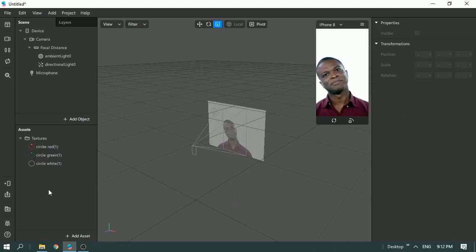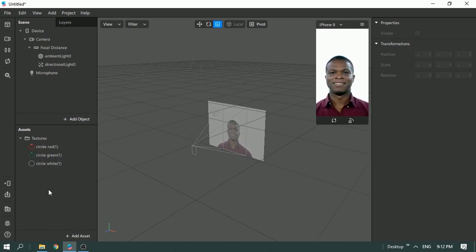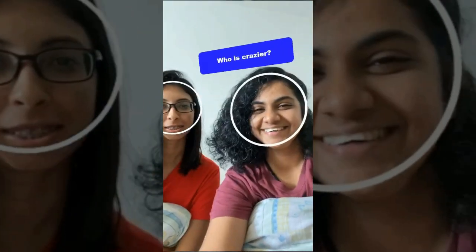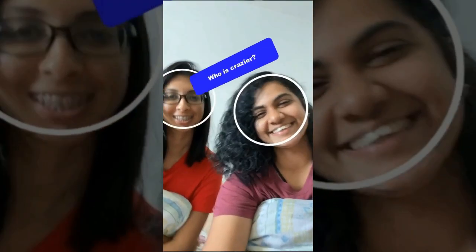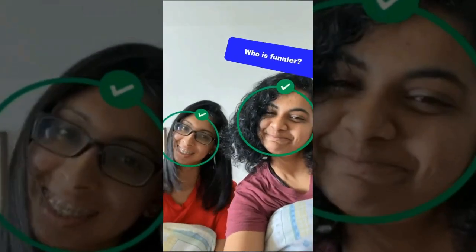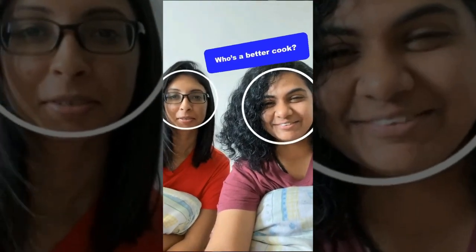Hi guys, in this tutorial we're going to learn how to create a 'Who is More' Instagram filter. This filter allows you to play with your friends where it tests your understanding of a particular topic, such as 'who is more dramatic' or 'who is funnier'.